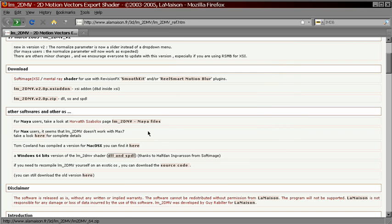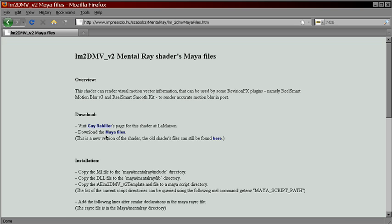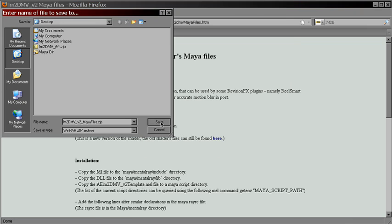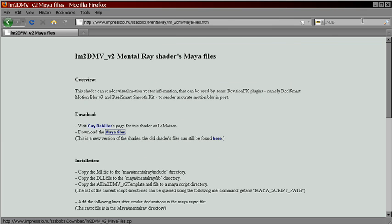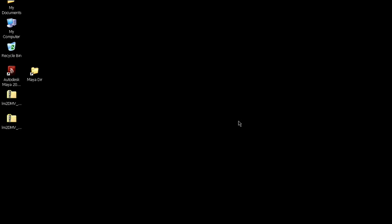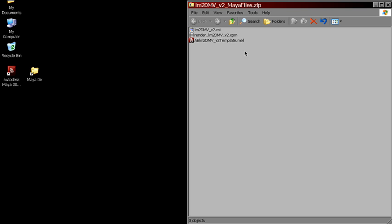Then follow this link and download the Maya files. Installation is pretty simple. We've got these two archives. Let's start with Maya files.